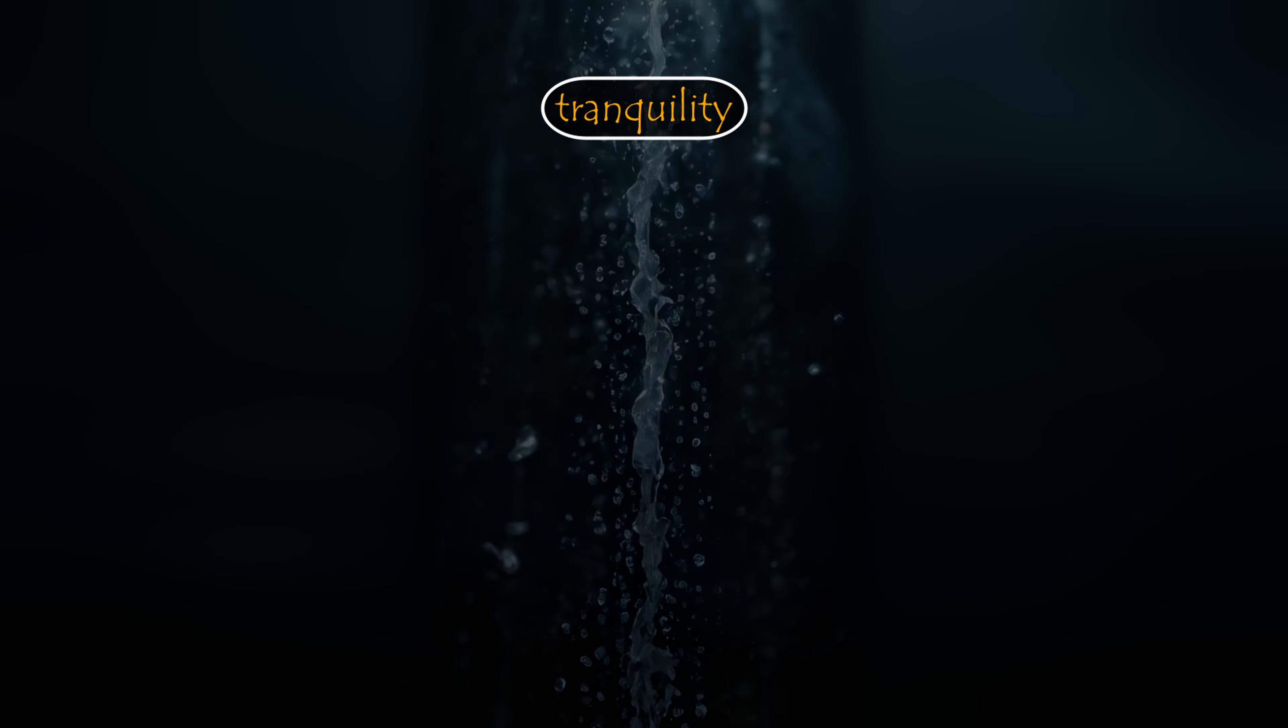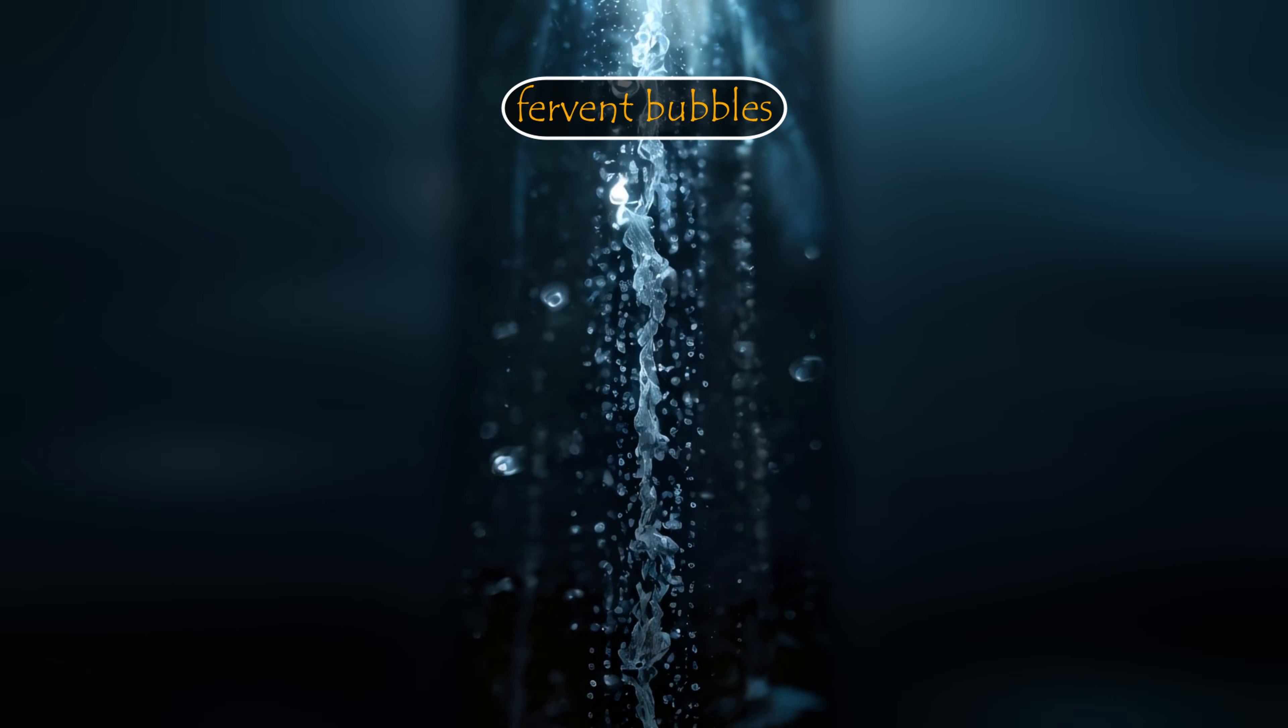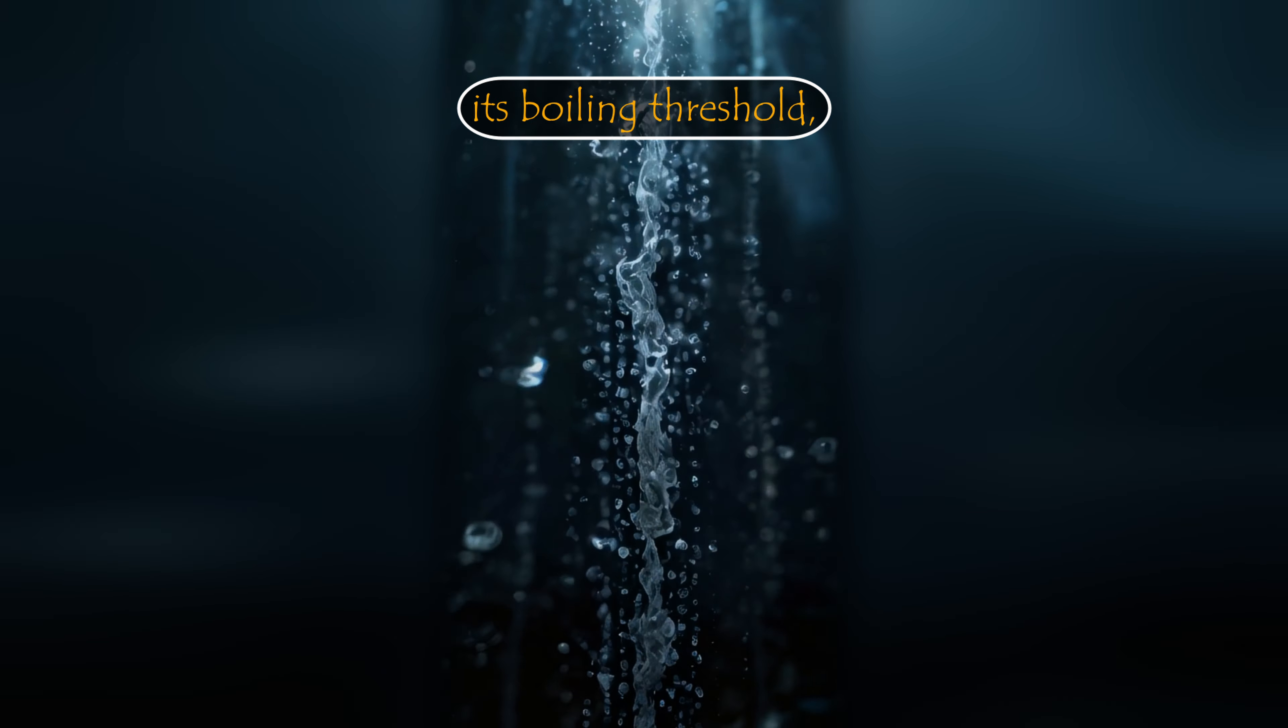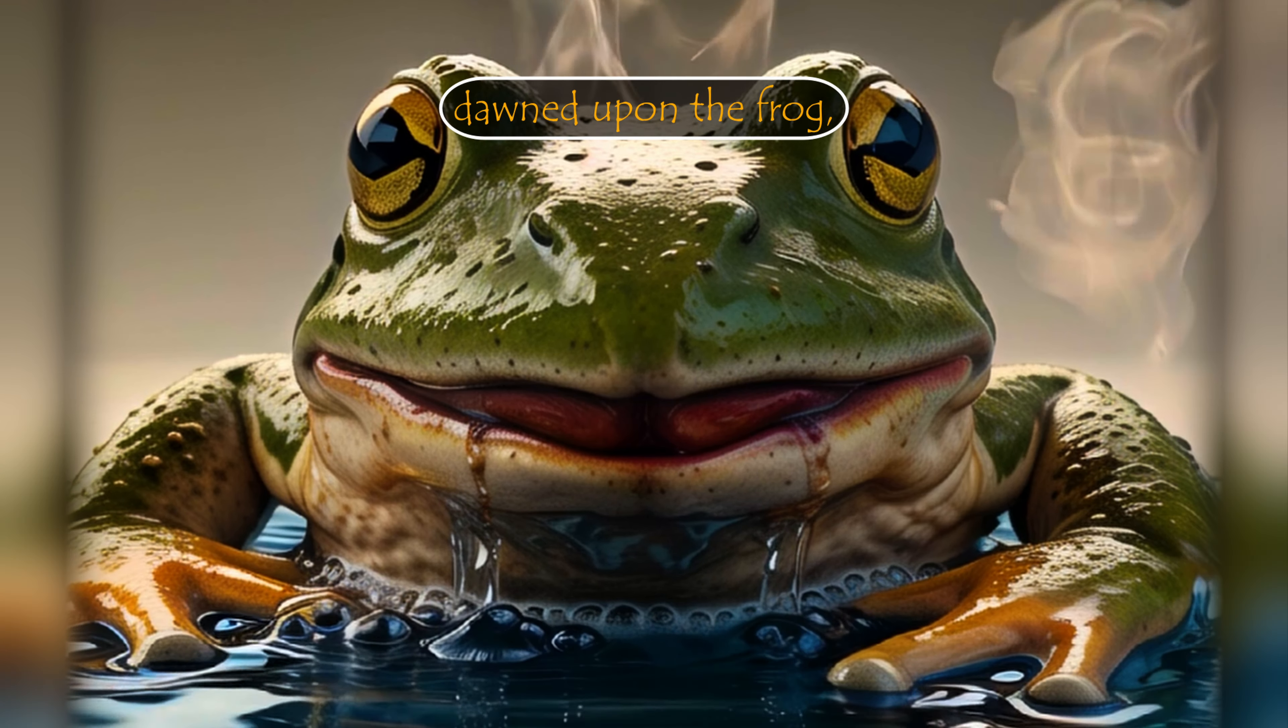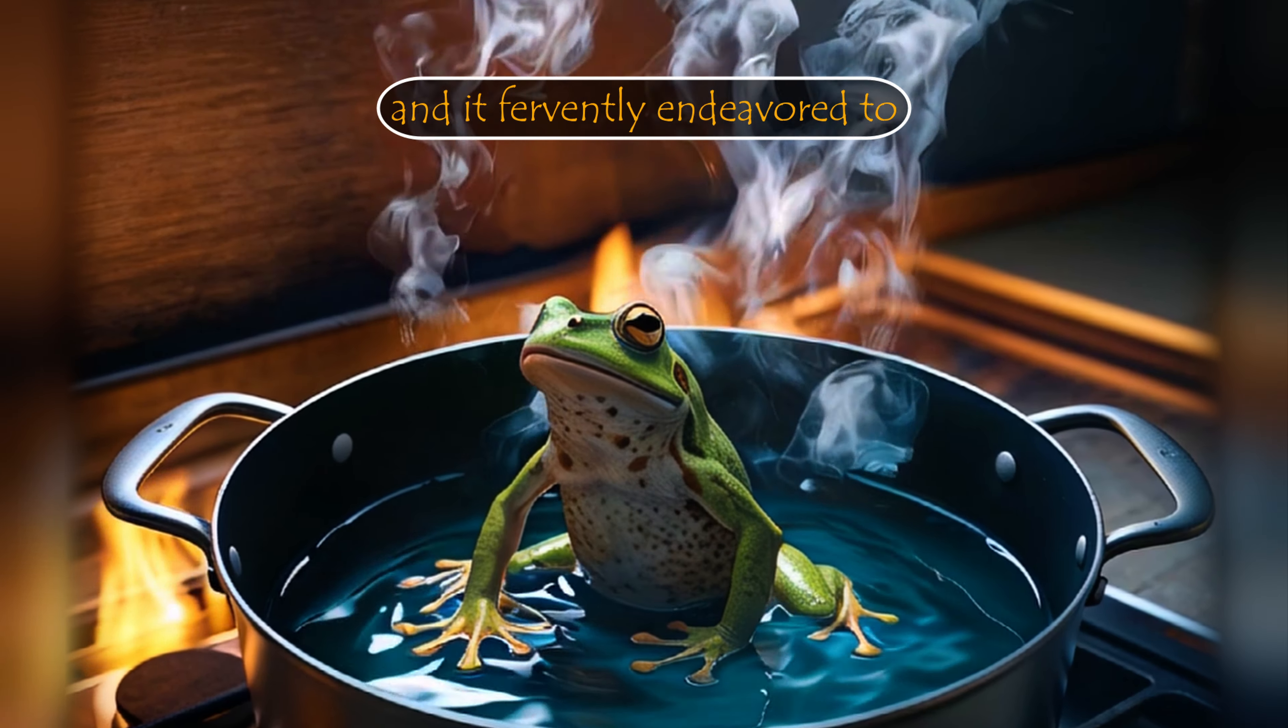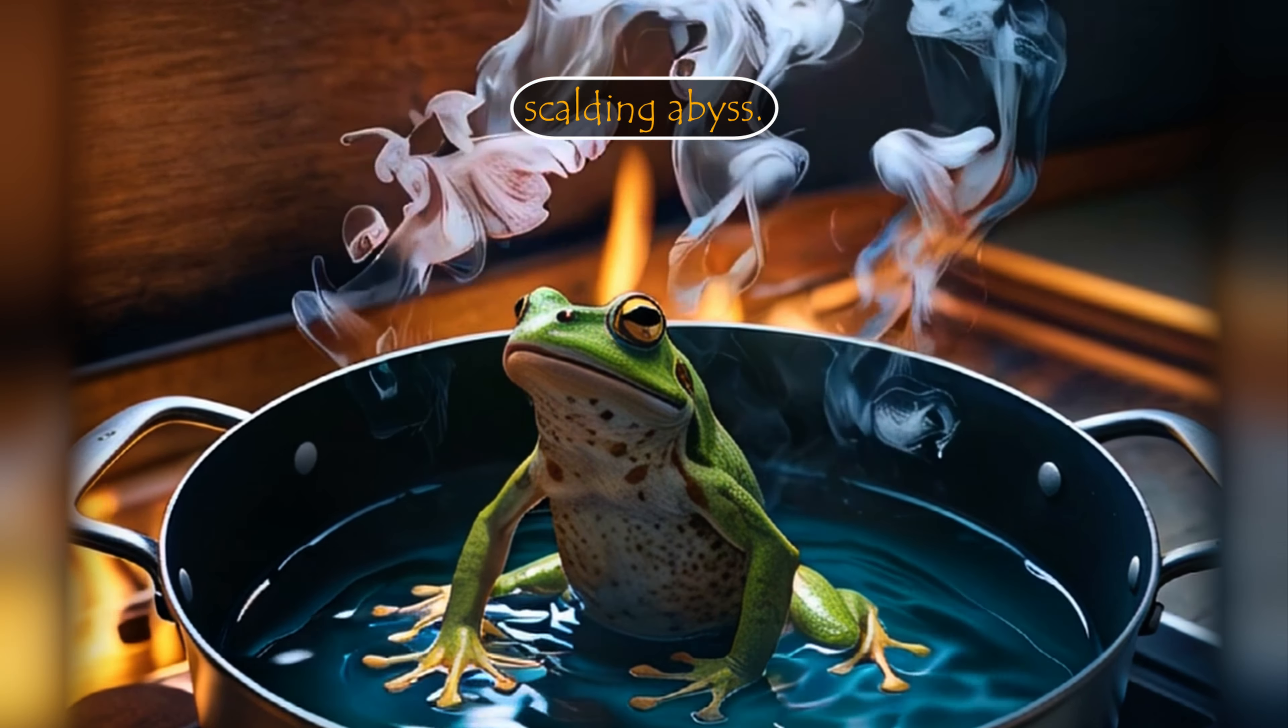As the water's tranquility gave way to fervent bubbles, and the temperature steadily approached its boiling threshold, the frog stirred from its placidity. Sensing the encroaching peril, the realization dawned upon the frog, and it fervently endeavored to escape the scalding abyss.